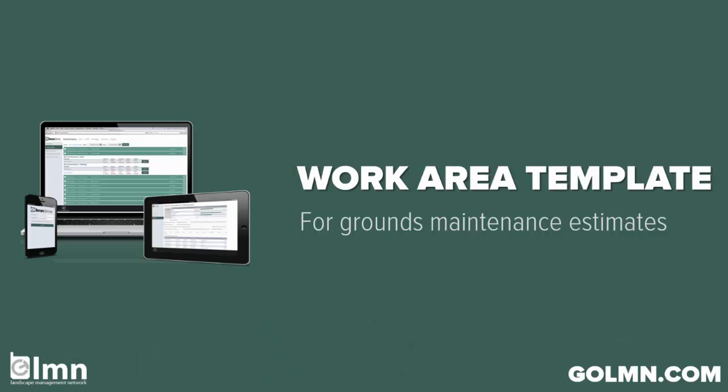Work area templates are just groups of labor, equipment and materials so that your estimators don't forget to count stuff, but also they come with calculators so that you can figure out how long per square foot or how many cubic yards per square foot. The things that will make estimating really consistent across your estimators.